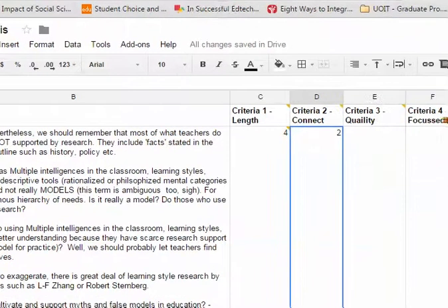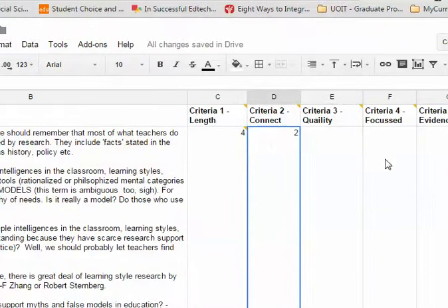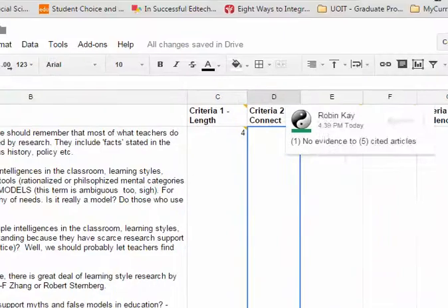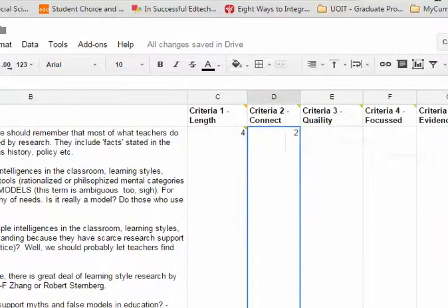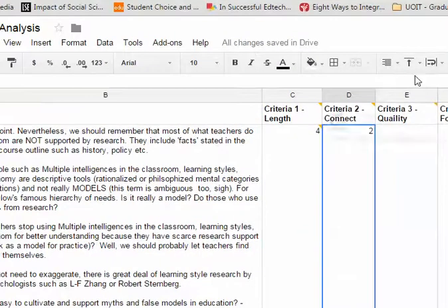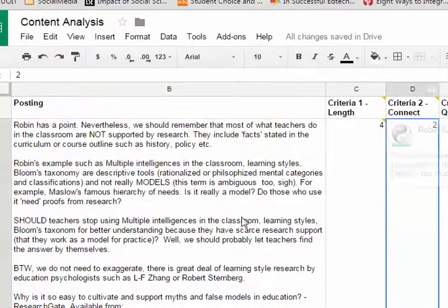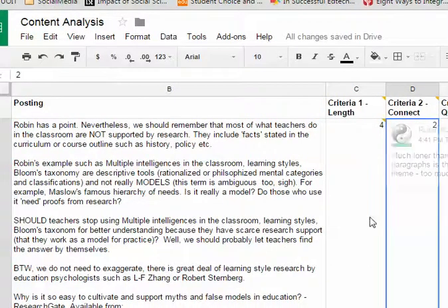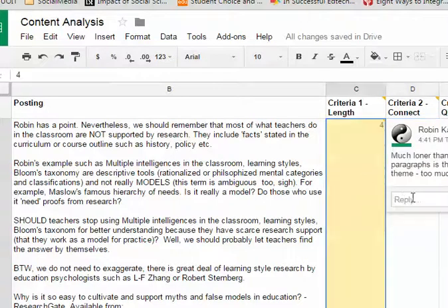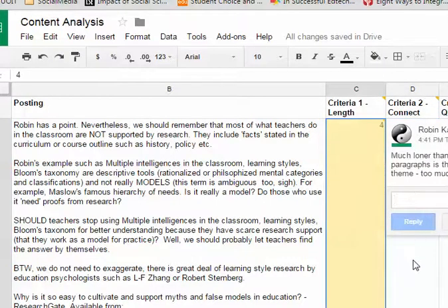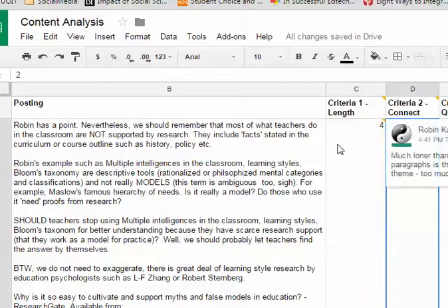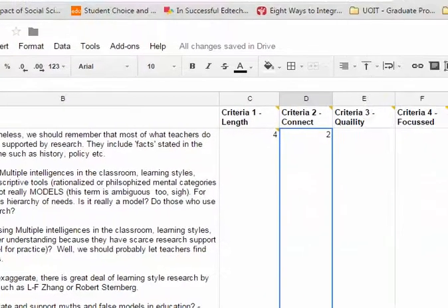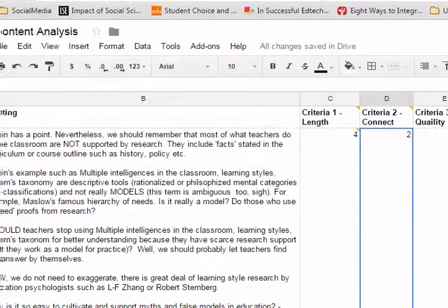Then what I would do is rate all the messages and get a sense. And I might go back and forth saying, okay, wait a second, maybe I rated this too high or this too low. Okay, so you develop this criteria on your own and then you do your ratings.